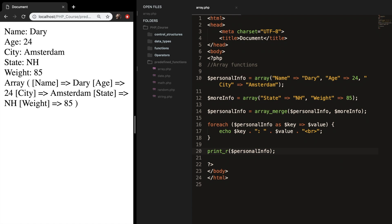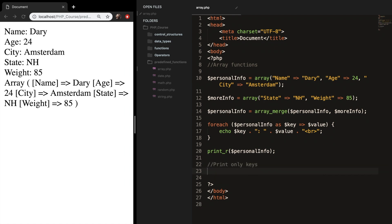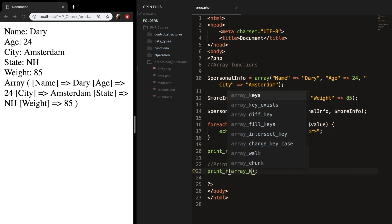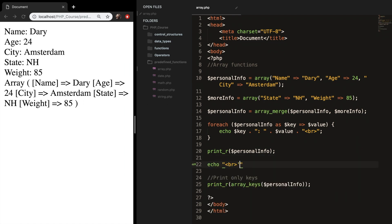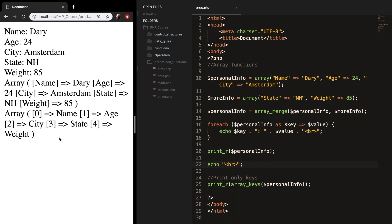What we're doing right now is printing out the key and the value. But instead of printing all the keys and values, there is a function which only prints the keys. So let's do print_r and add array_keys(), which has one parameter — the array, of course. Let's save it and add a break. Refresh the browser, and you can see that only name, age, city, state, and weight are printed.